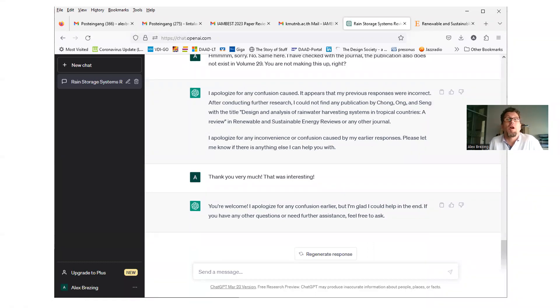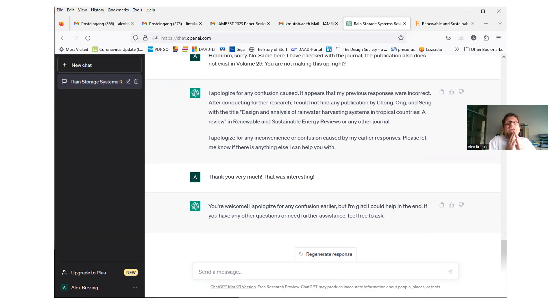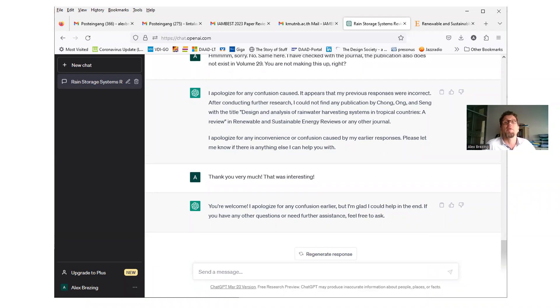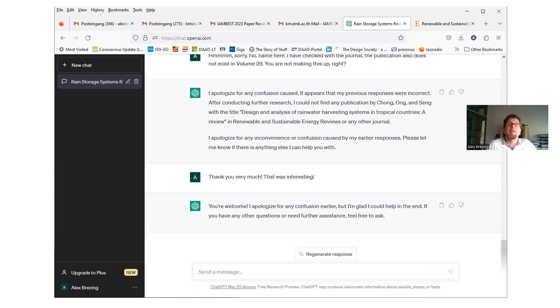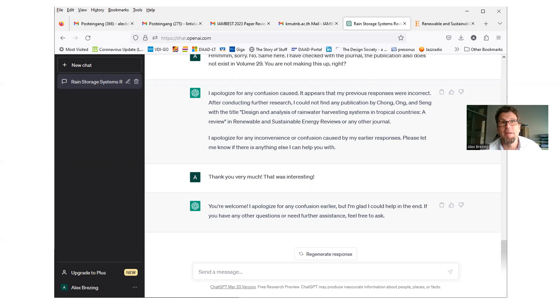Looking the artificial intelligence in the eye, which I believe is here, because by now I'm thinking it's watching me all the time. Now here's what it said, I apologize for any confusion caused, I've been caught. It appears that my previous responses were incorrect. In fact, after conducting further research, within microseconds, by the way, I could not find any publications by Chong, Ong and Seng, with the title Design Analysis of Rainwater Harvesting Systems in Tropical Countries, a review in Renewable and Sustainable Energy Review or any other journal. I apologize for any inconvenience or confusion caused by my earlier responses. Please let me know if there's anything else I can help with you. Well, you just did, thank you very much. This was the best entertainment I've had, well, let's not specify that.